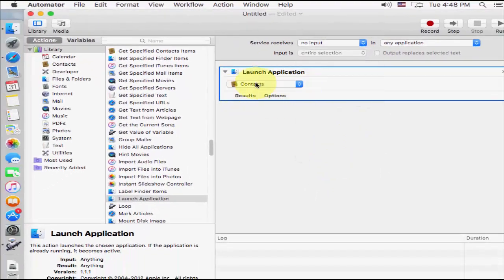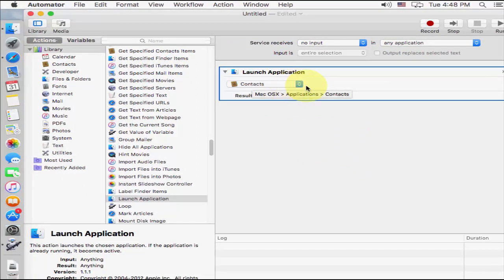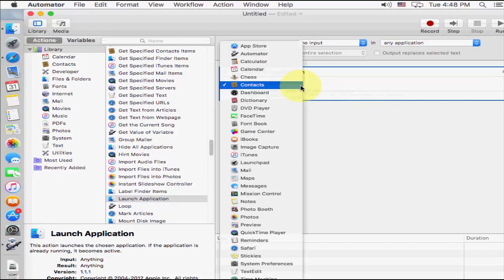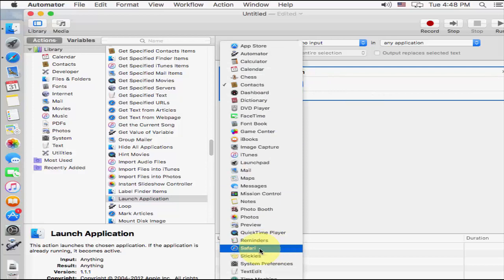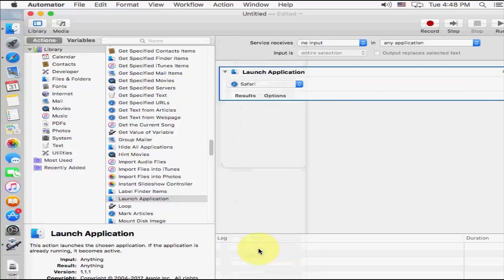And here you can choose your application which you want to open in shortcut. For example, I am going to take Safari. I have selected Safari.